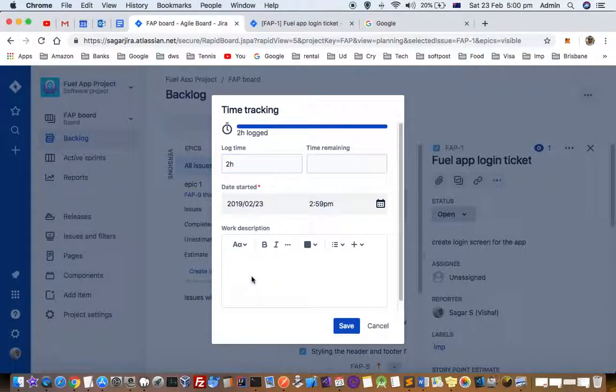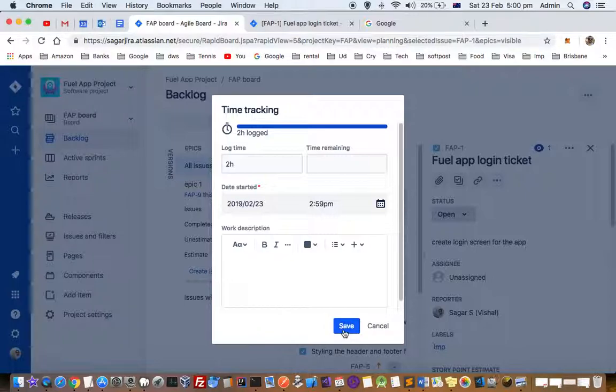Here you can put the description of what you actually worked on and then click save. That's how you can log the time.